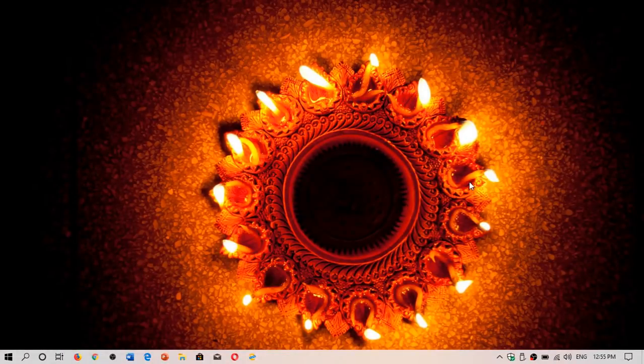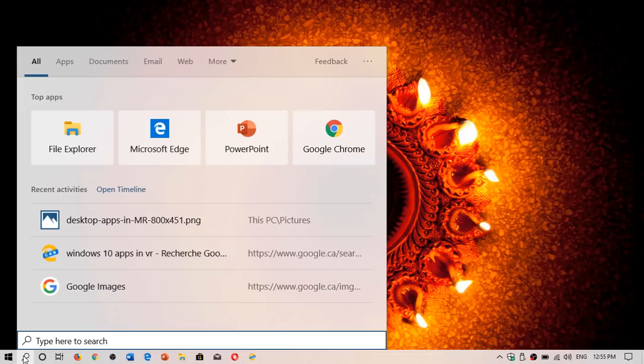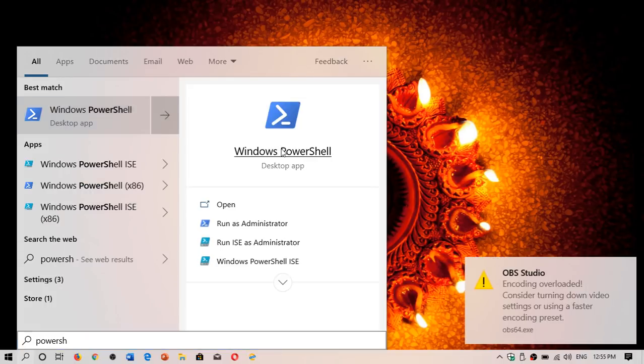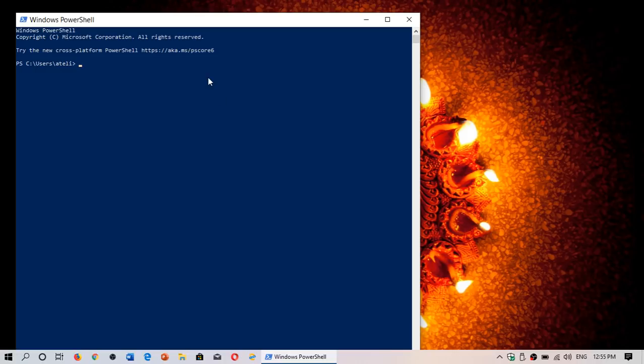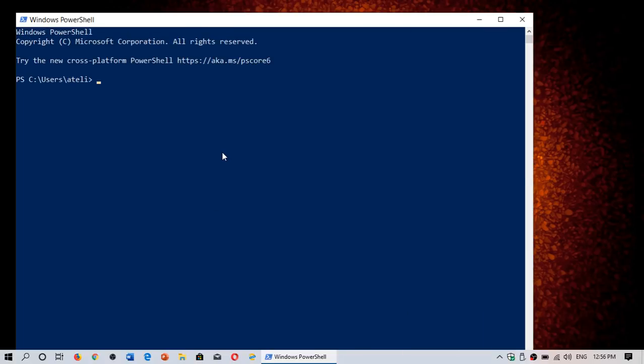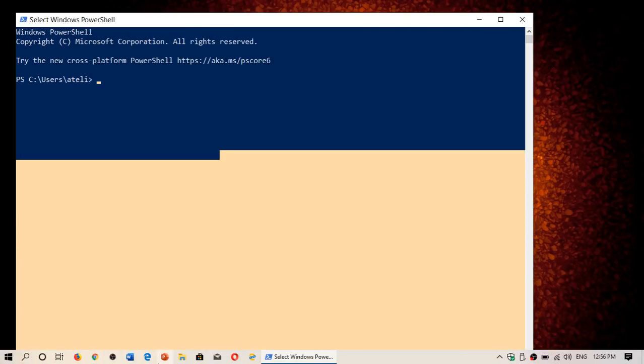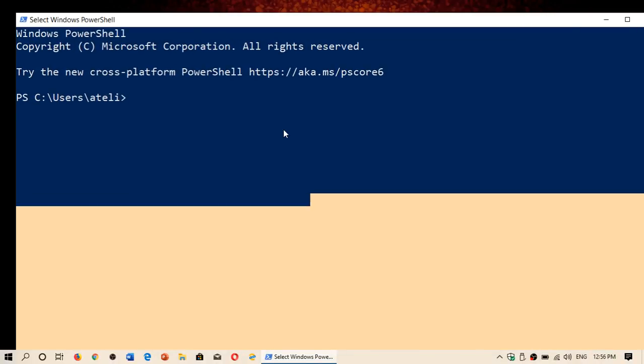The other thing that is brand new in the May 2019 update is for PowerShell users. If you're using the PowerShell command line, there's a new zoom in and out option. Hold down the control key and use the scrolling wheel on your mouse, or control key and two fingers on your trackpad, and you can zoom in or out of PowerShell.